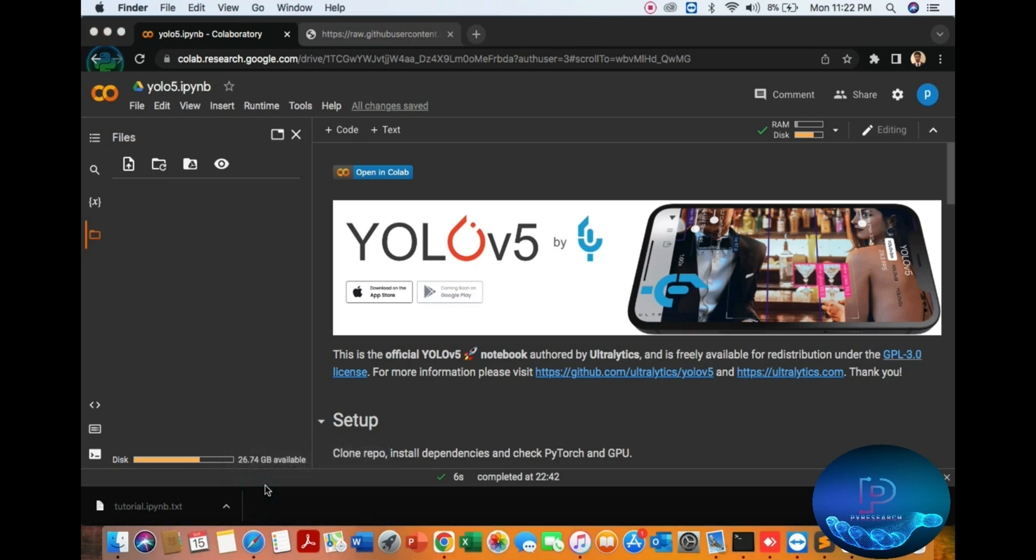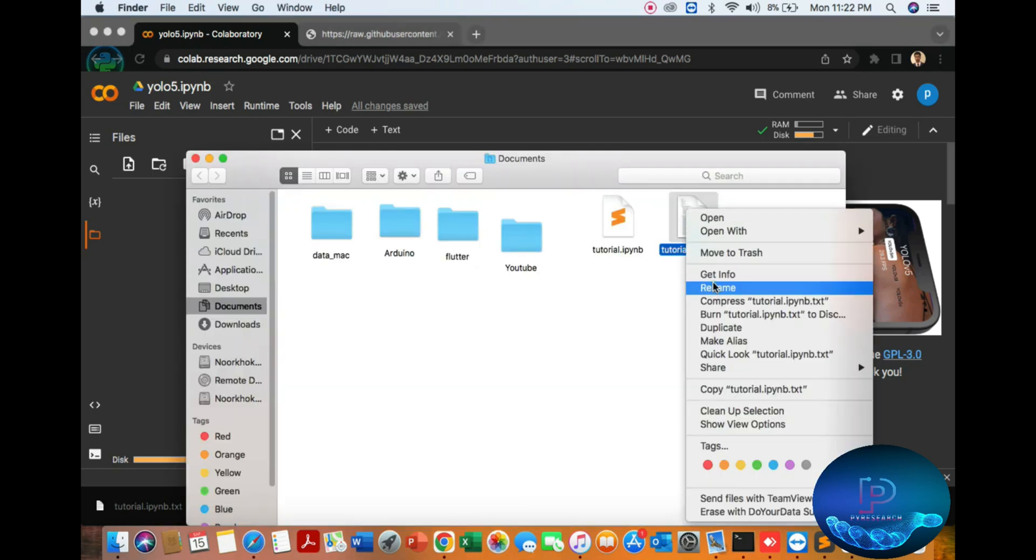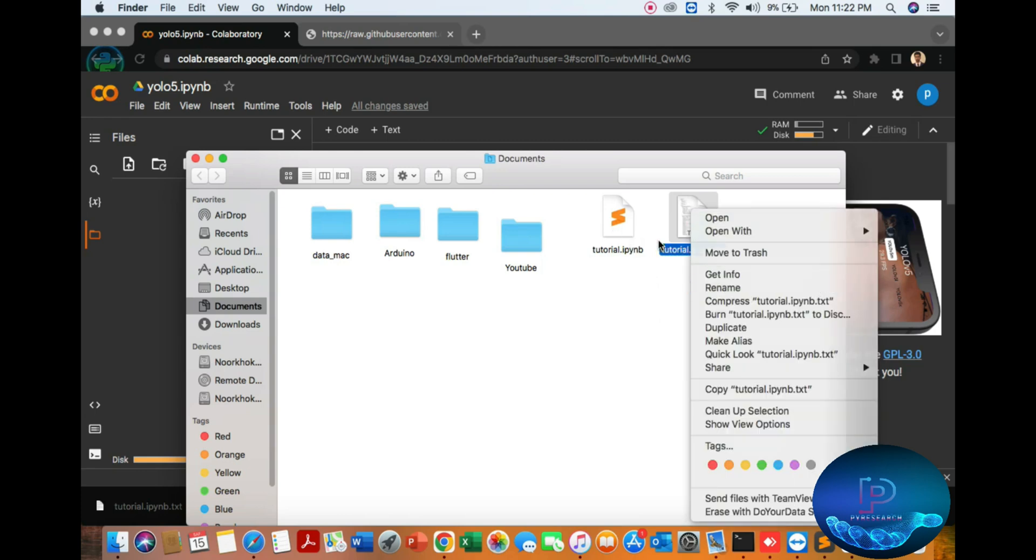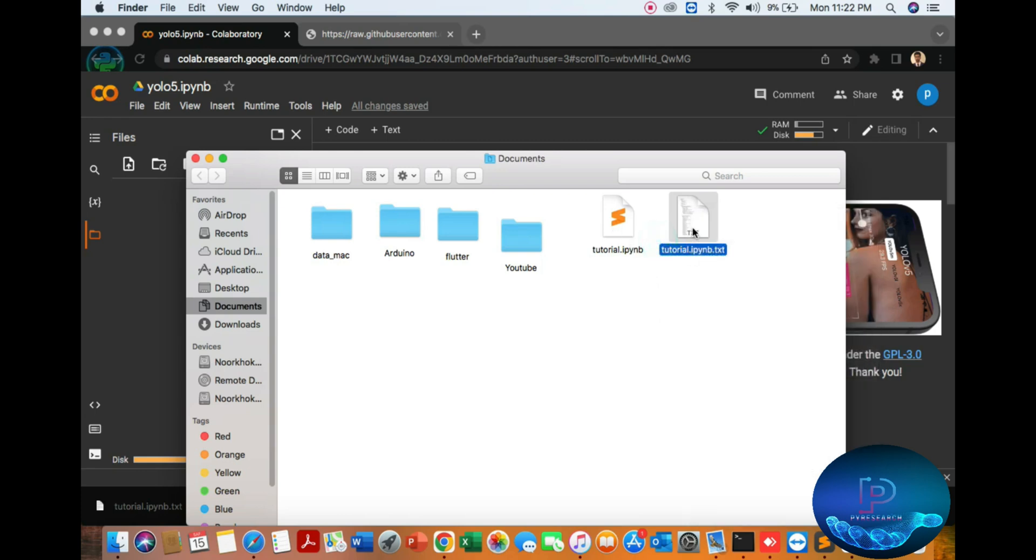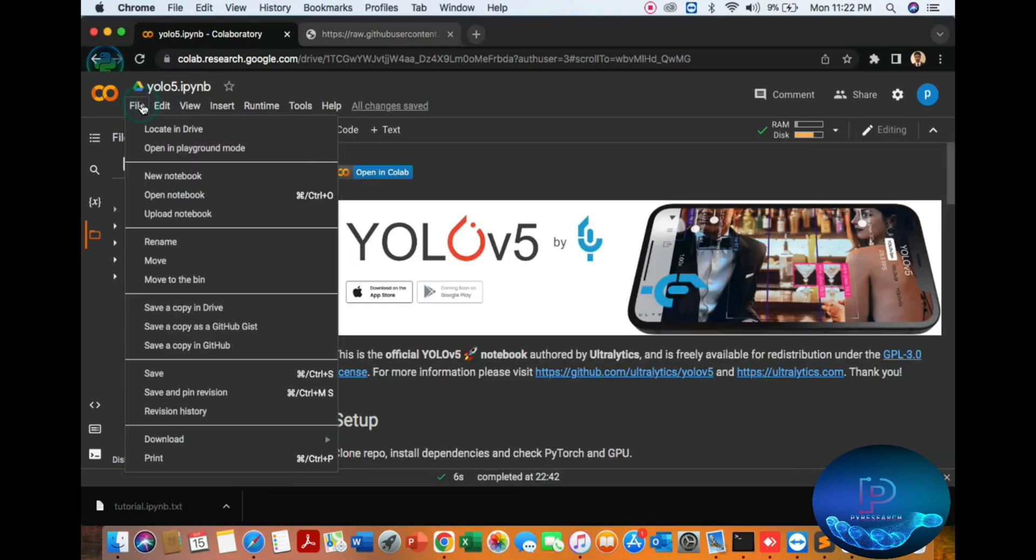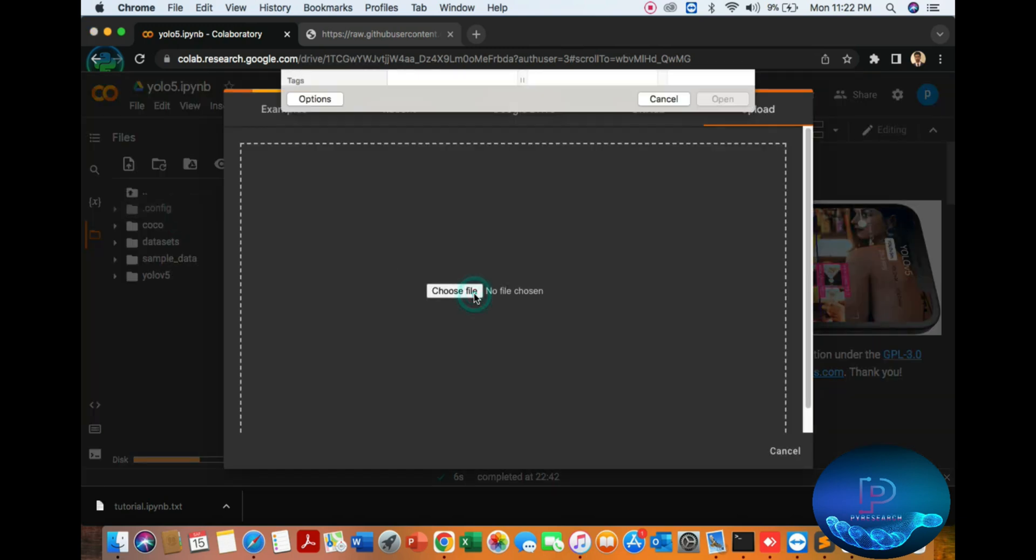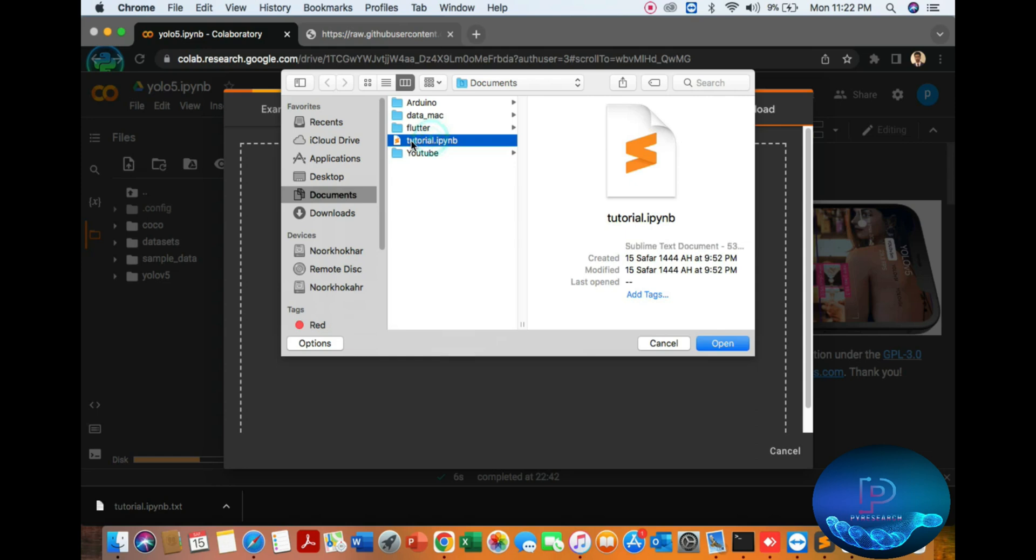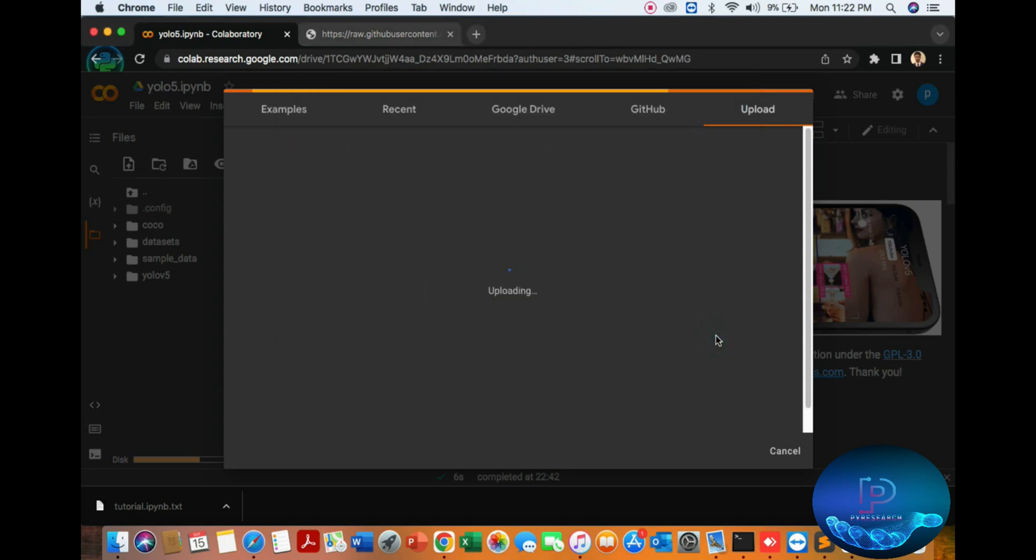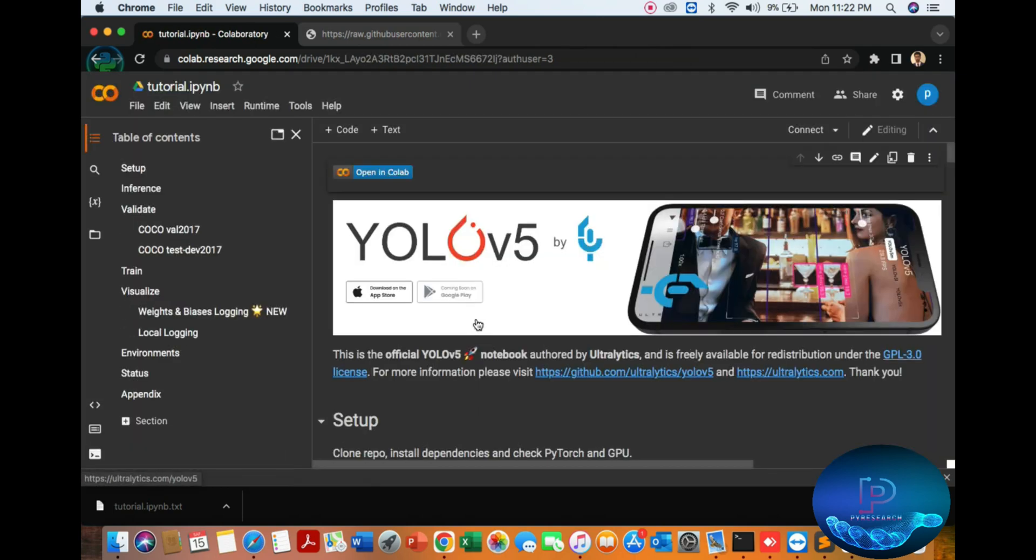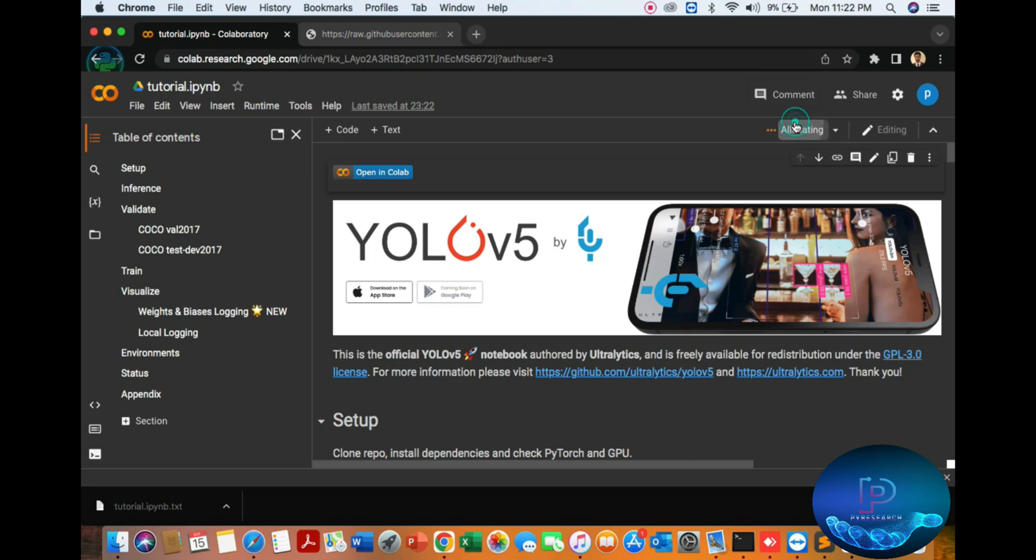First of all, going to this directory. I have already downloaded, so I'll delete it. Okay, now going to the file, loading the notebook, choosing the file. Here's my tutorial file. So you can see YOLO. Now we connect to the GPU.